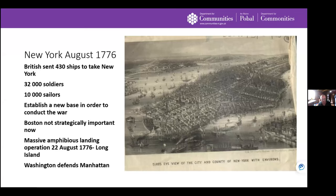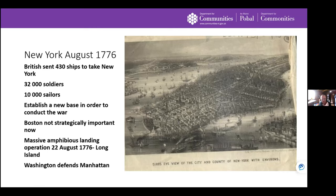After Bunker Hill — which the British technically won — they ended up evacuating Boston because it wasn't strategically important enough; they controlled the water but not the surrounding land. In August 1776 there was a massive show of force into New York: 30,000 soldiers and 10,000 sailors. New York became the new base to conduct the war. By holding New York, the British could isolate the New England states, deal with the center, and rely on the South — still reckoned to be loyal to the king.